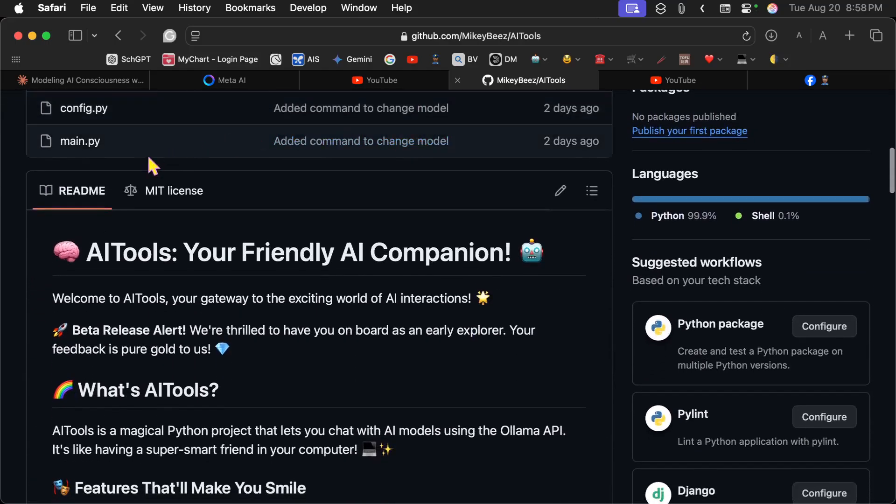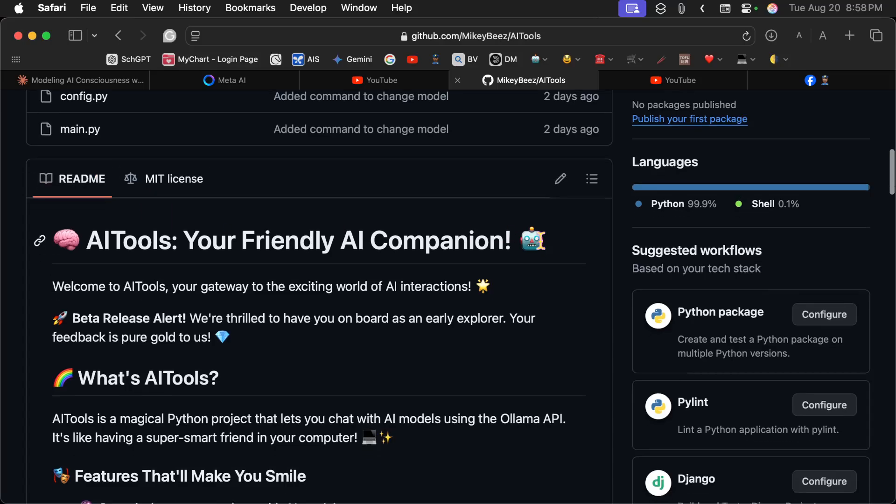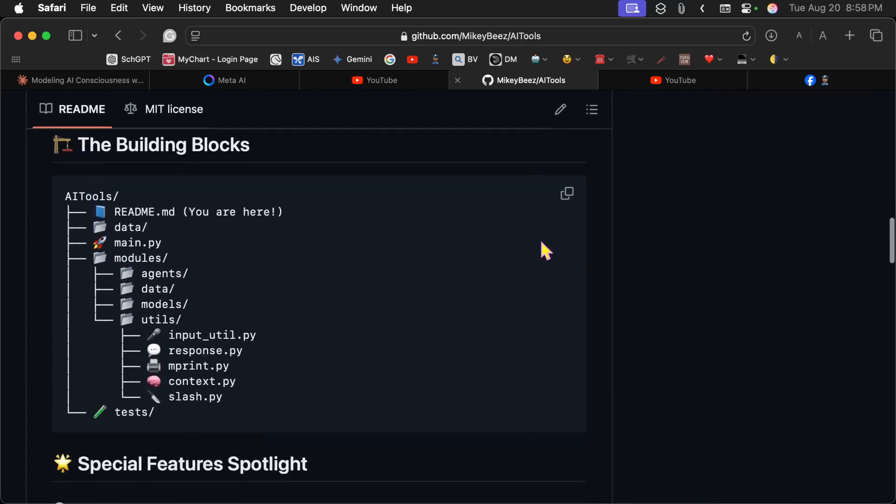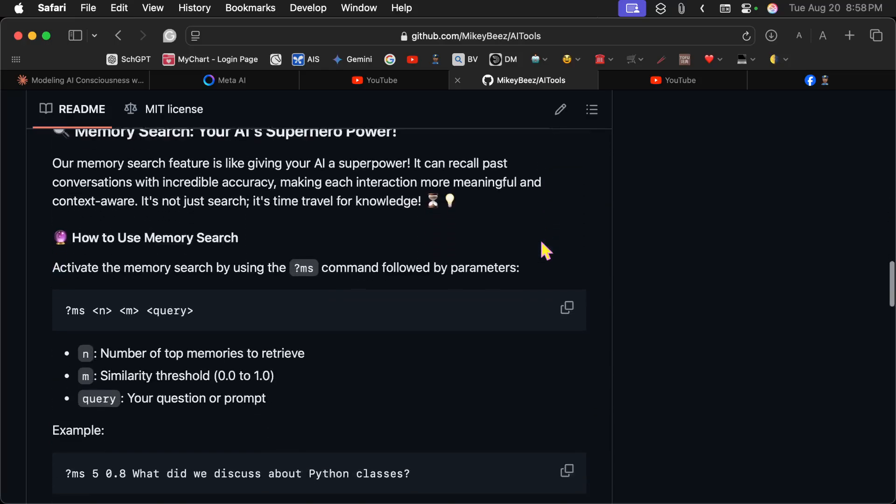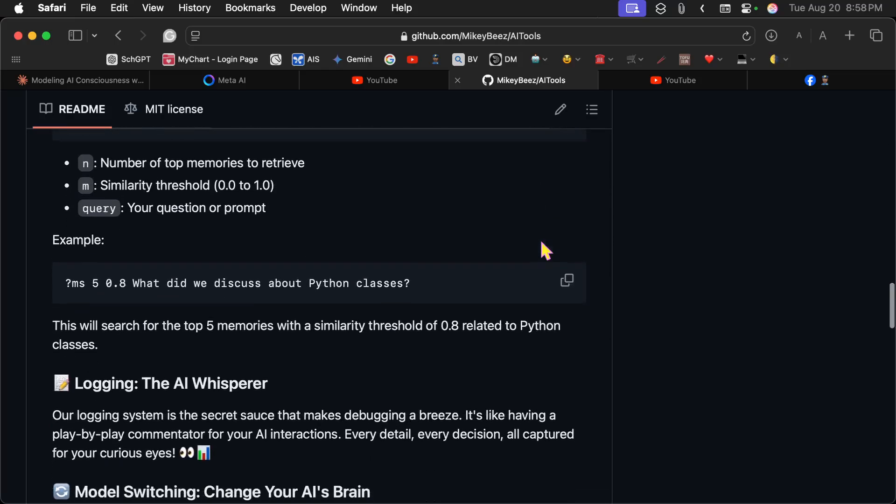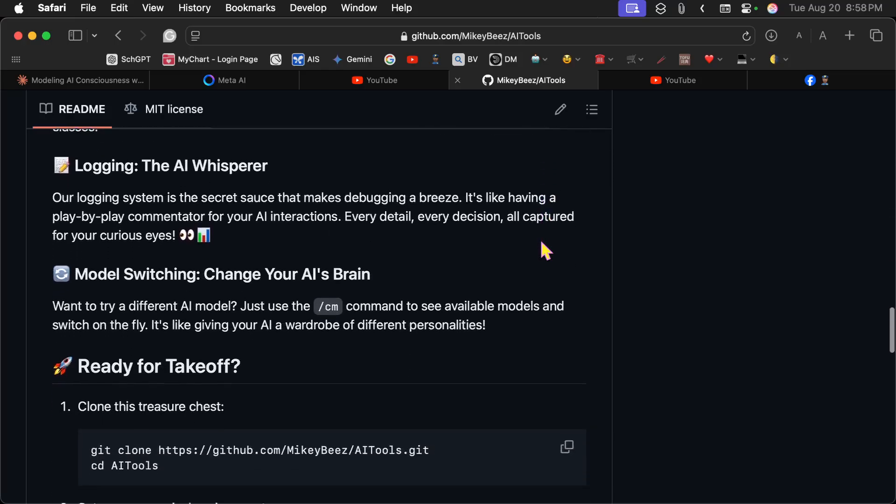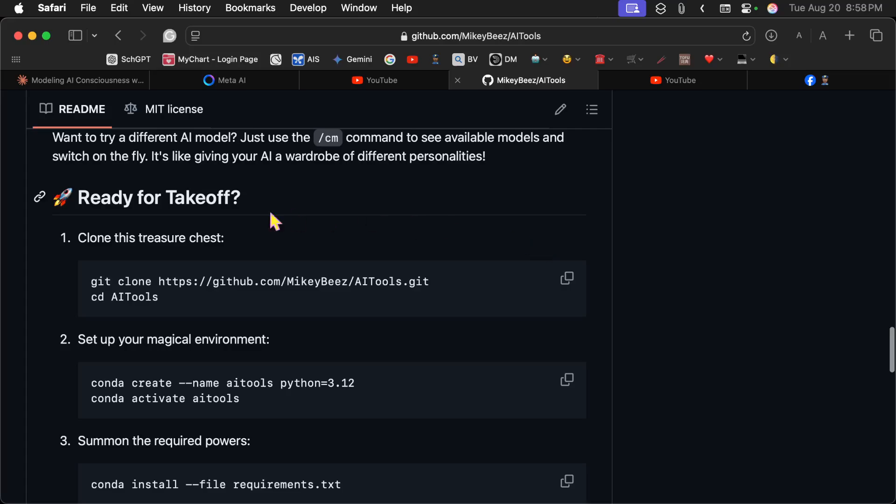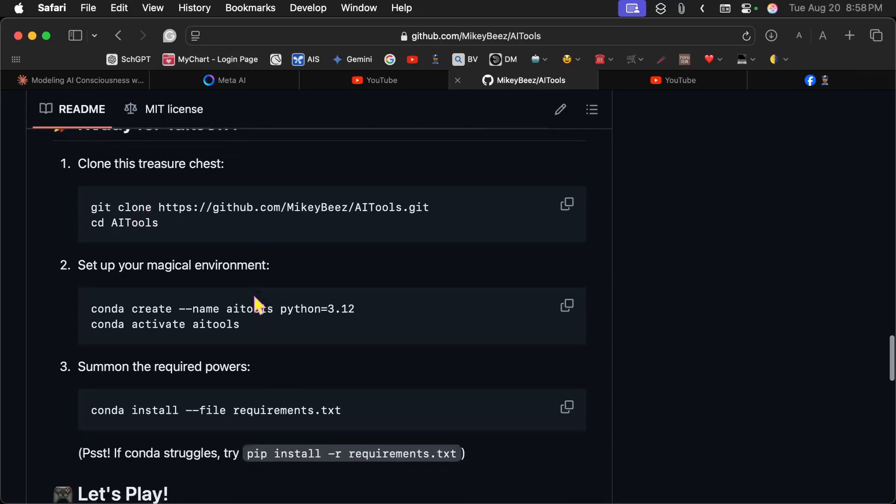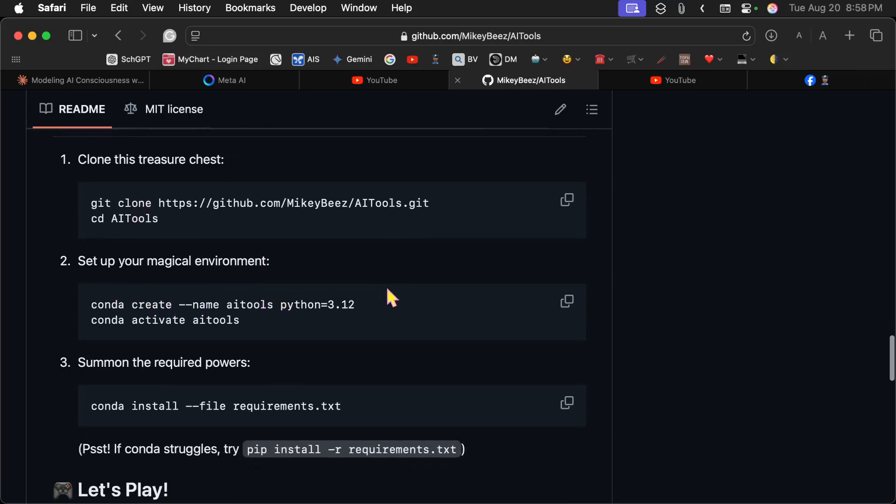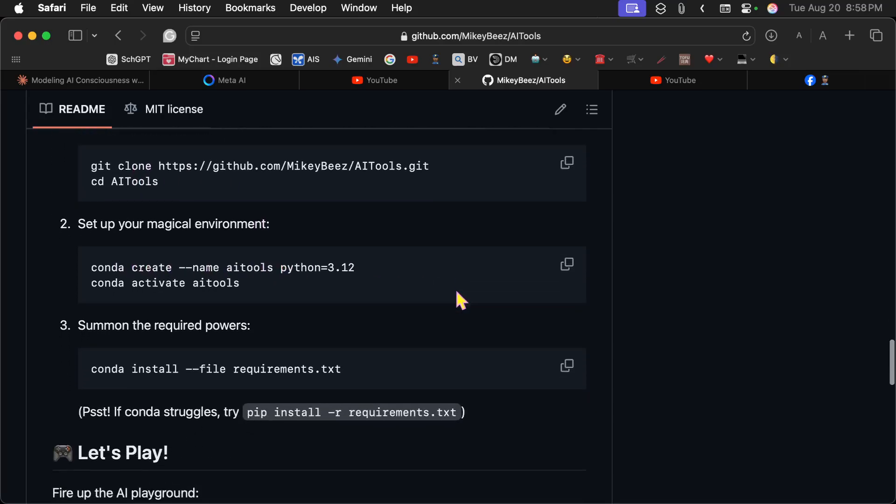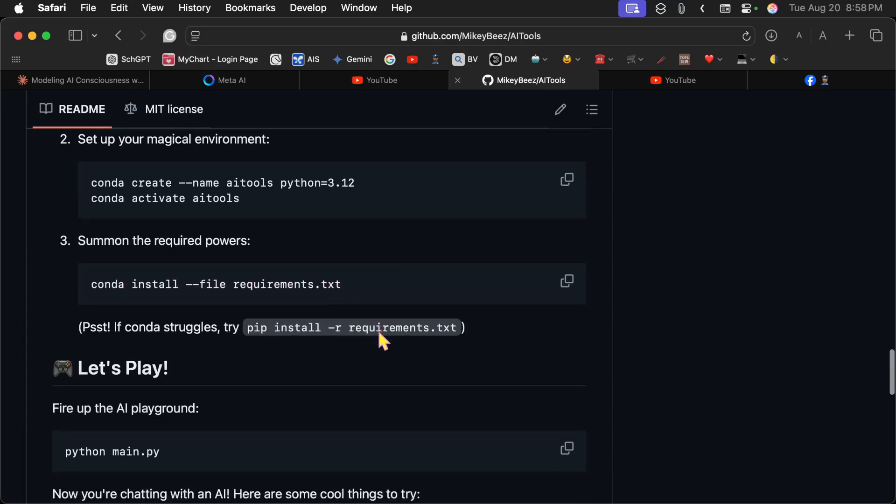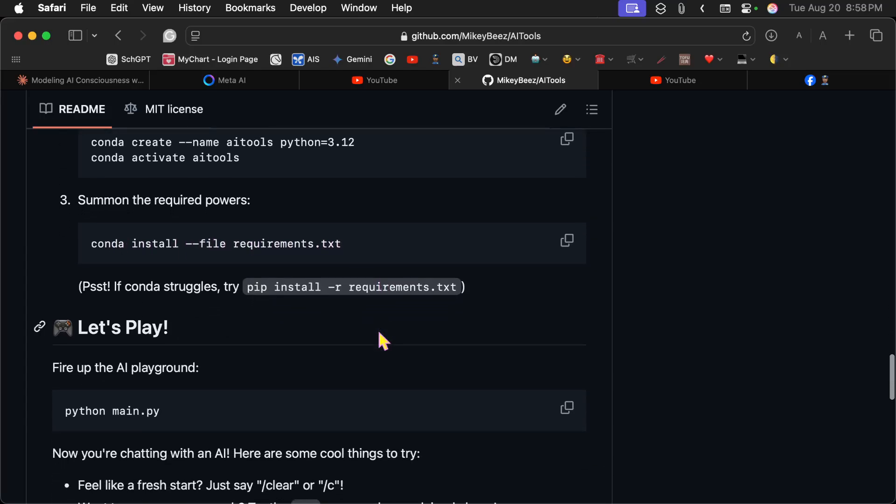This is the readme for it and it's a very easy installation. You clone this repository, cd into the directory here, create a conda environment for it, install the requirements file, and then run python main.py. So very simple to get this up and running.